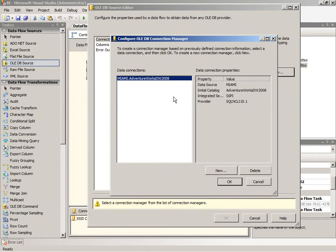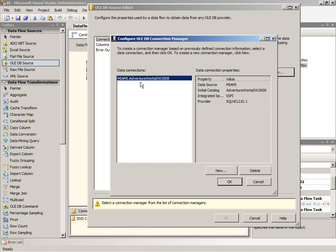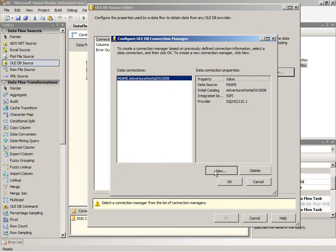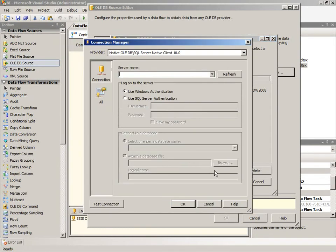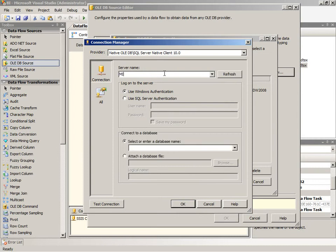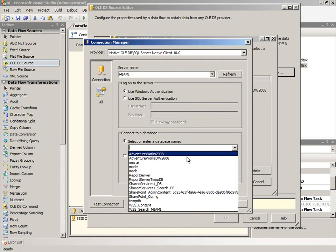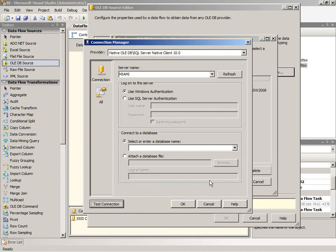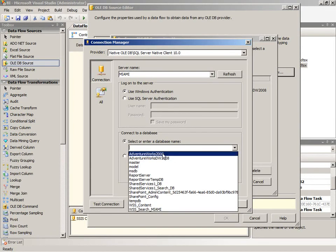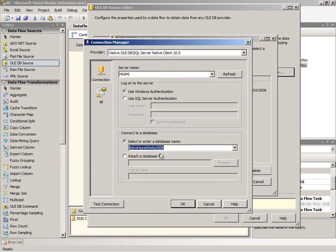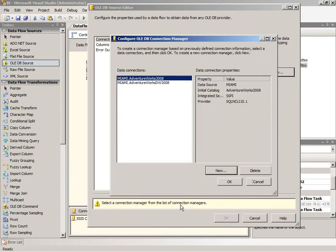The query that I need to execute now is actually going to hit the AdventureWorks 2008 database not the Data Warehouse version, so I'm going to create a new data connection file. And that will be the SQL Server Native Client 10.0 and we'll choose the Miami server and the AdventureWorks 2008 database. And click OK and make sure I have that selected here so that I can now add this to my OLEDB source editor.